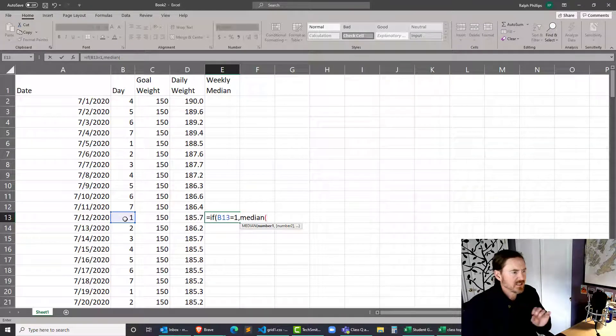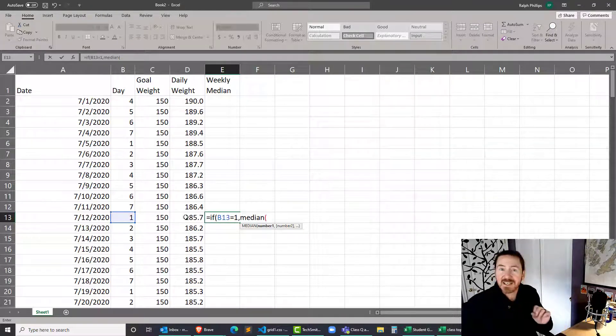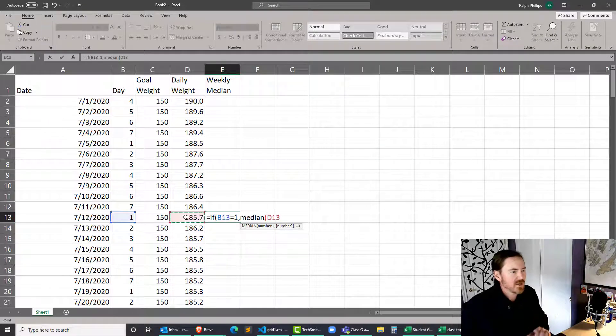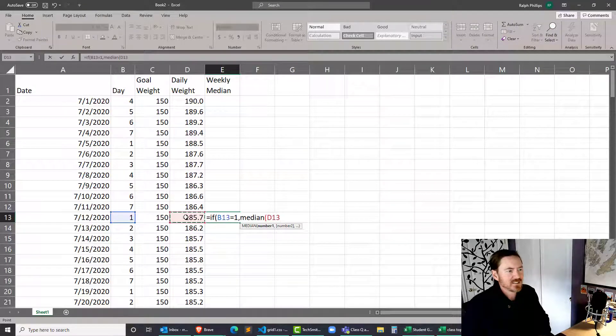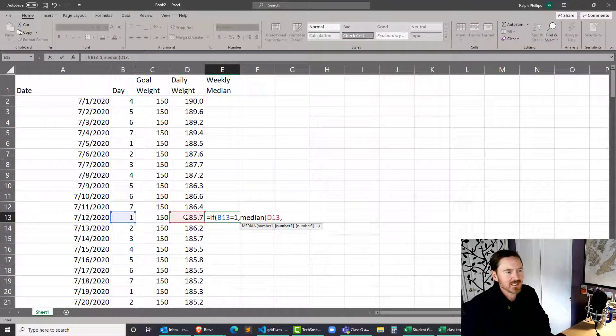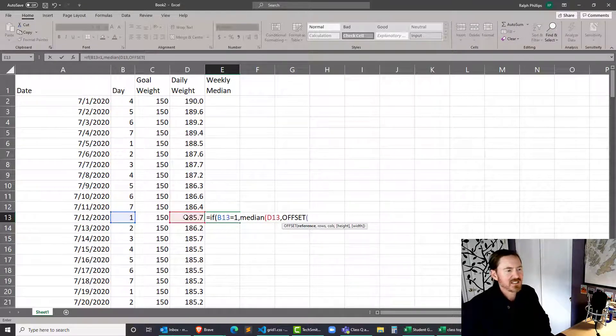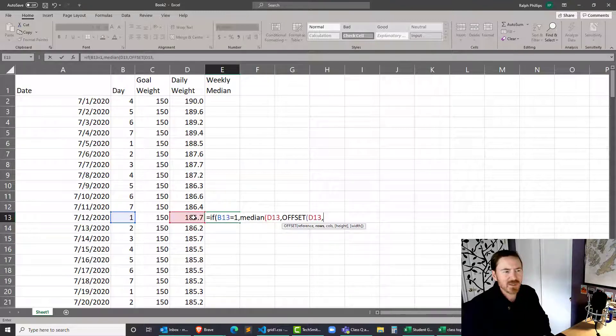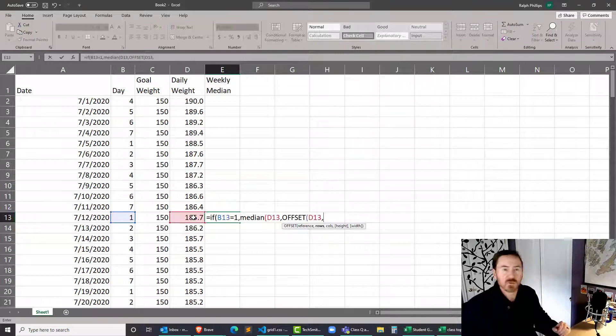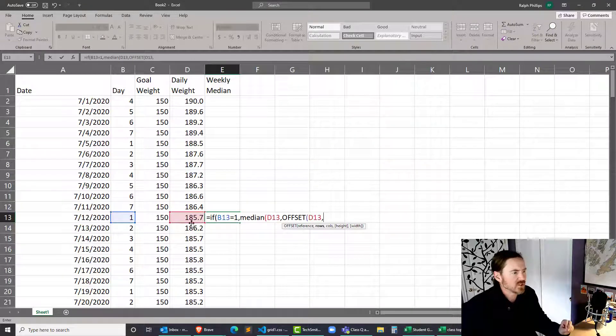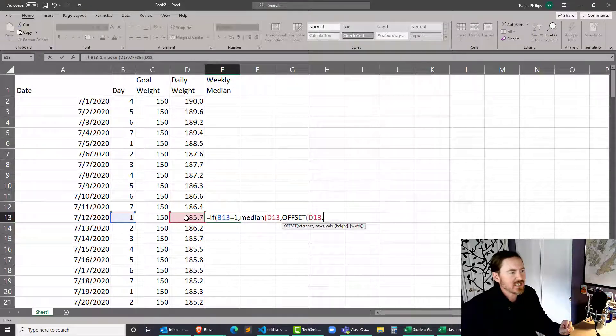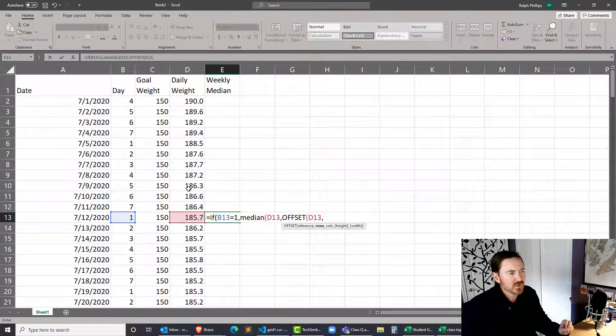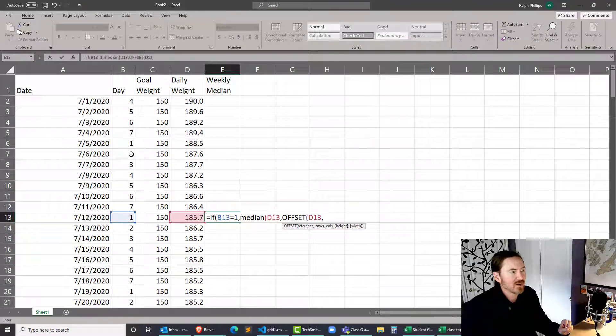Again, the median of that current Sunday weight, comma, the offset of that particular Sunday weight, comma. Now, how many rows do I want to go back? Well, I want to go back six rows. So I take in that current information. I want to go back one, two, three, four, five, six, and that's going to take me to the prior Monday. Okay, so check this out.